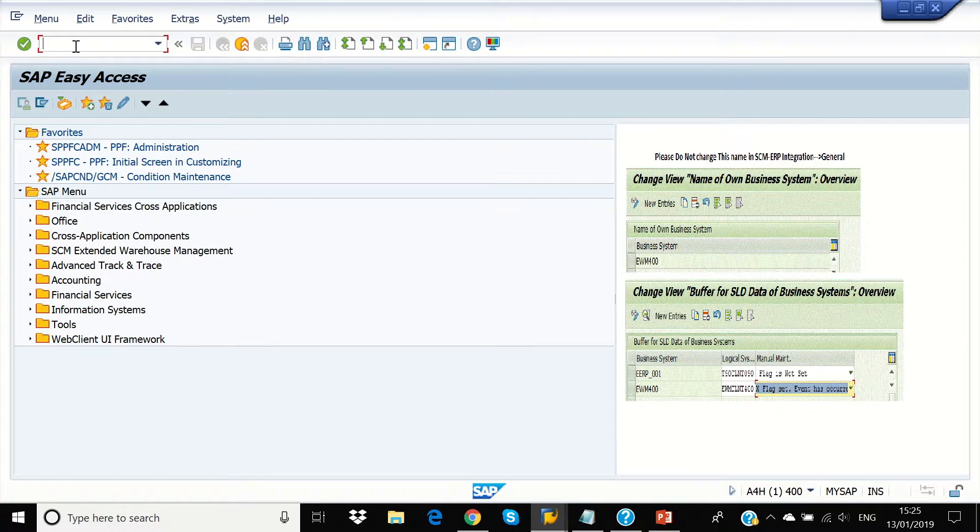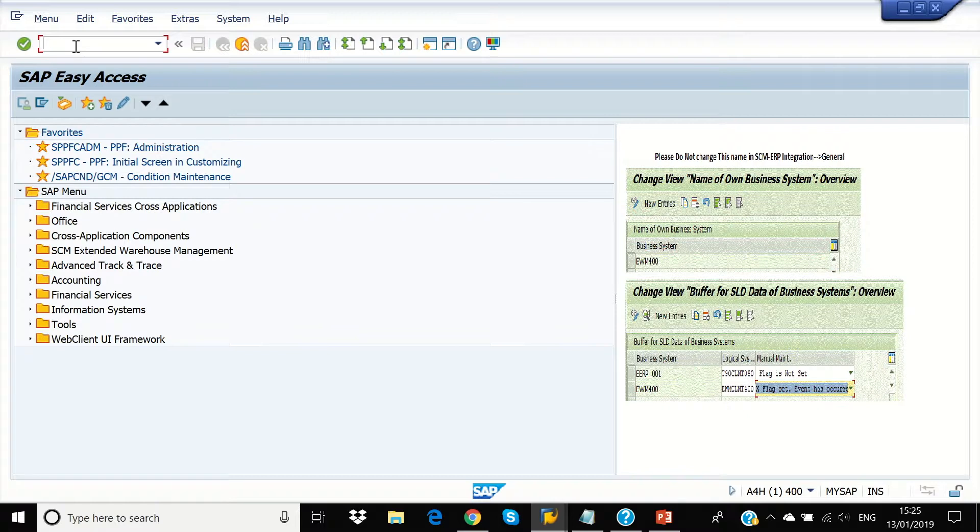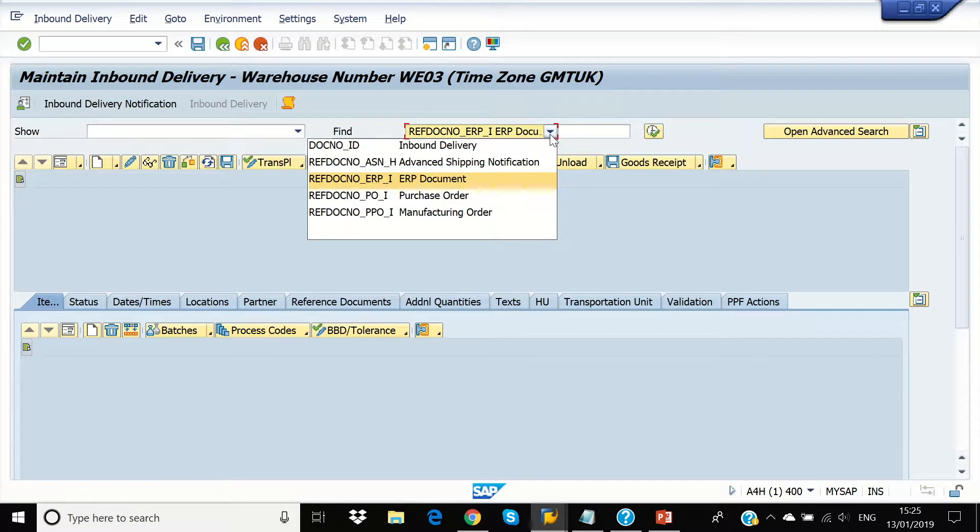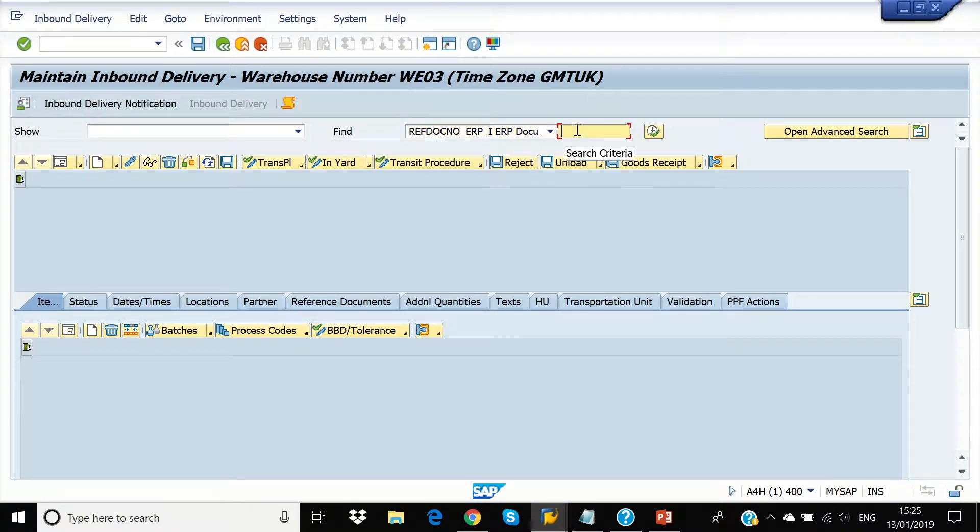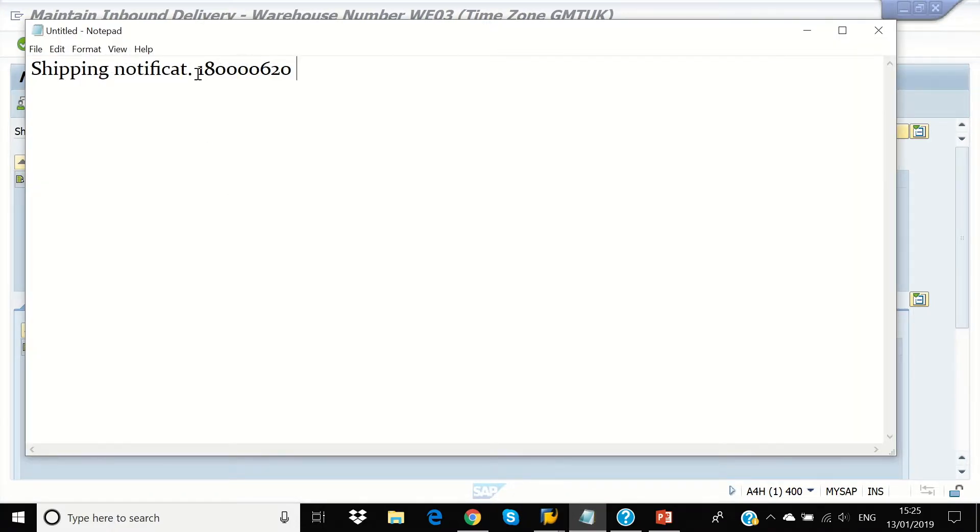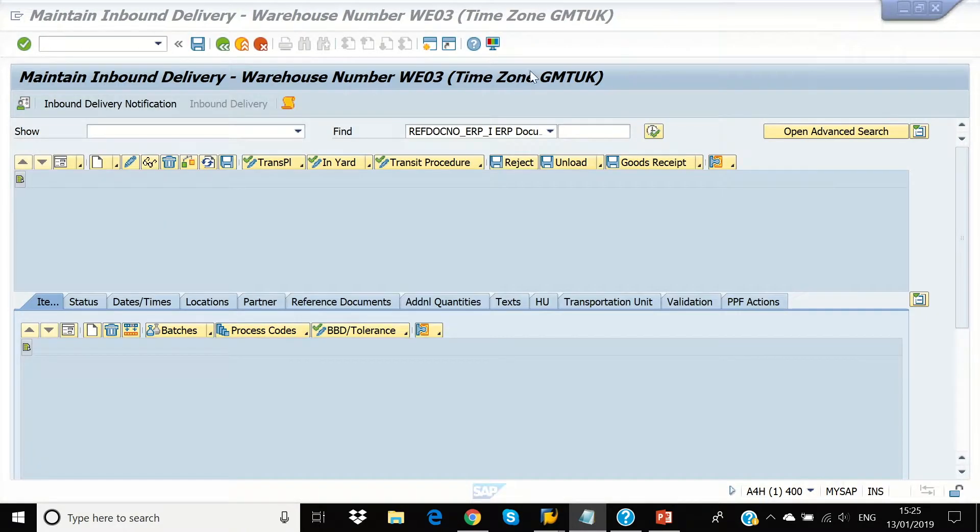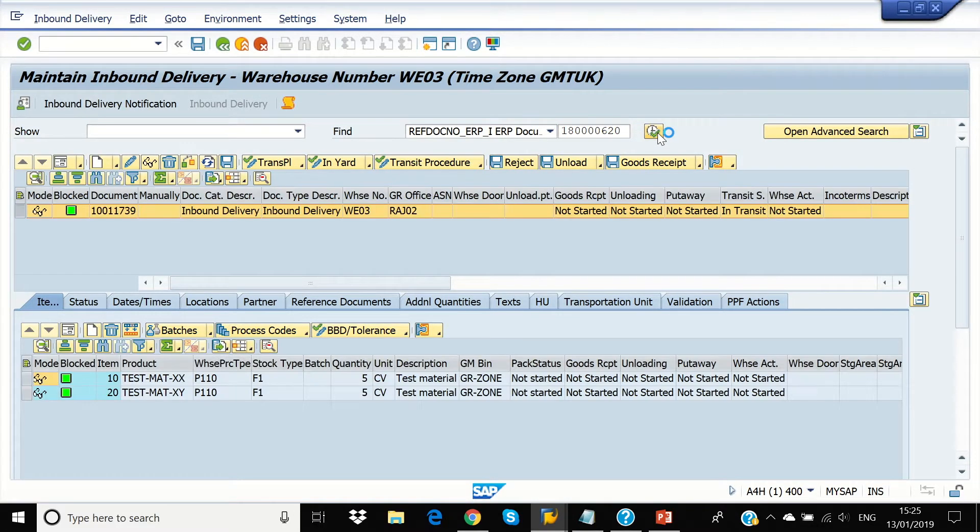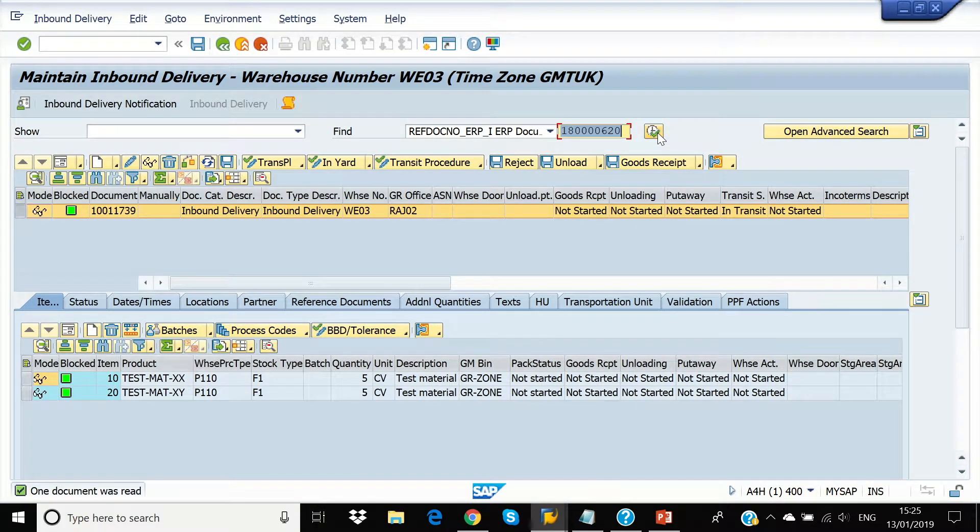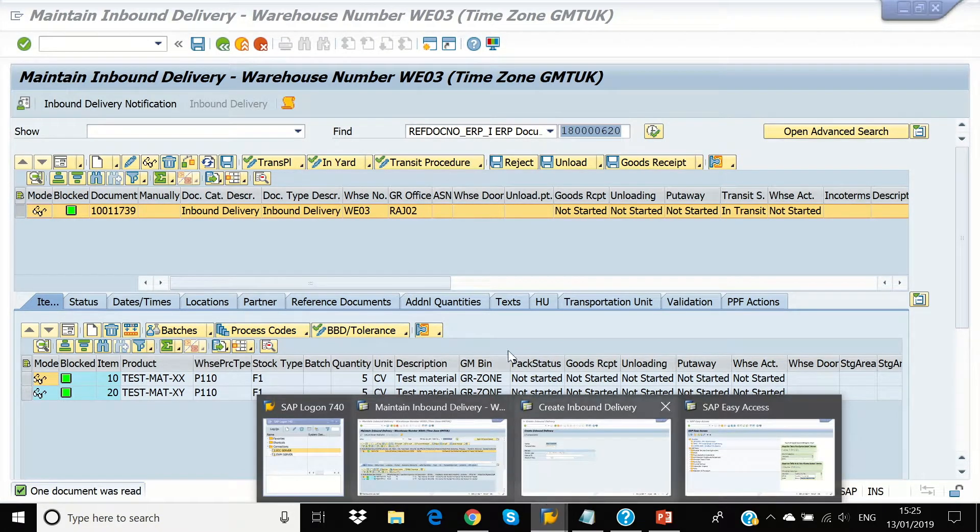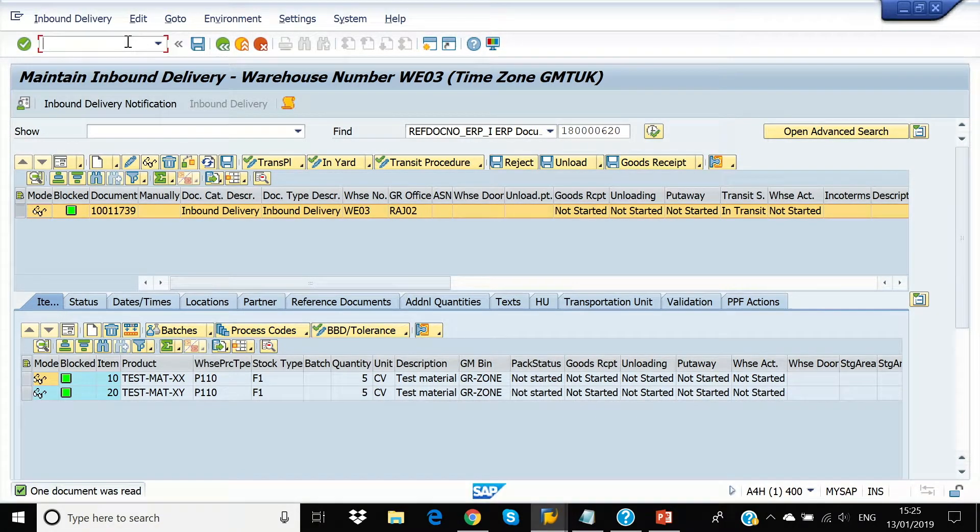So we are going to save that. Yes, this is successfully distributed to our Extended Warehouse Management Warehouse and we're going to open our warehouse monitor.